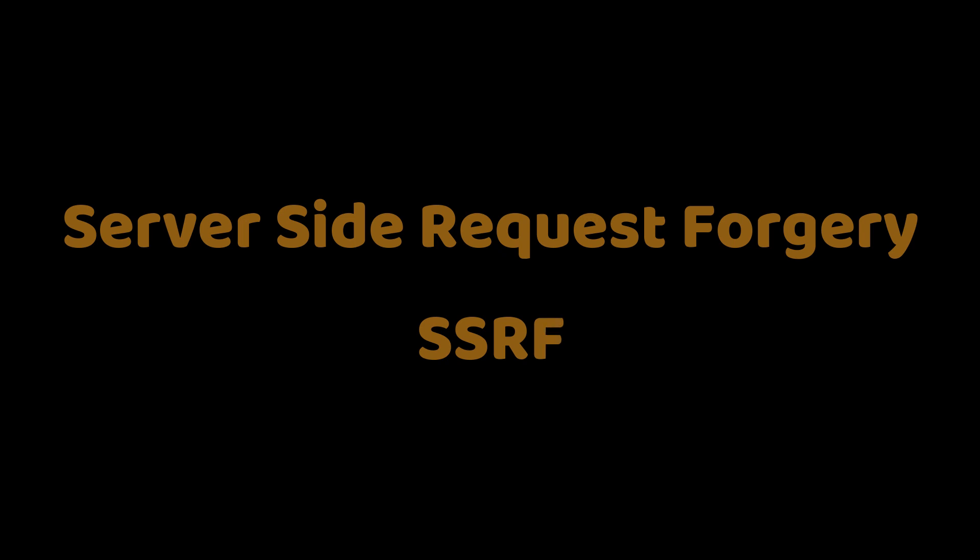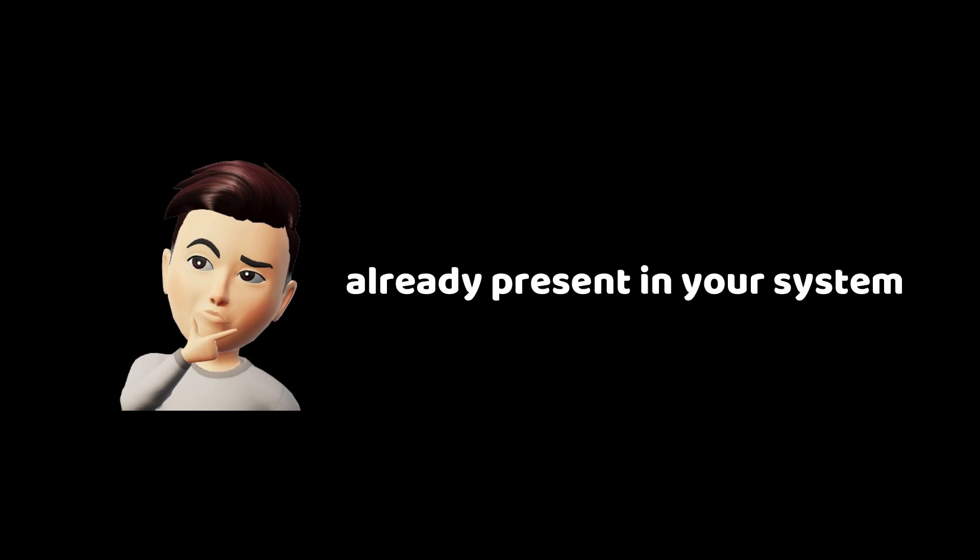In this video we are going to discuss Server Side Request Forgery, also known as SSRF. We already know about Cross Site Request Forgery in which a hacker will send a link for you, and if there is a session already present in your system, then the action will automatically get performed.